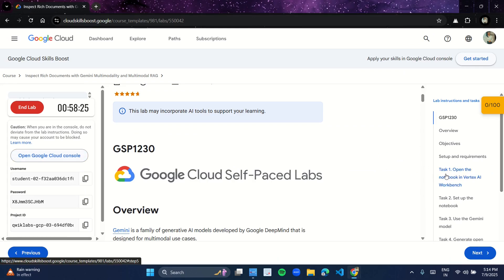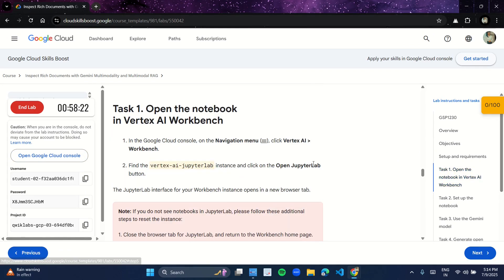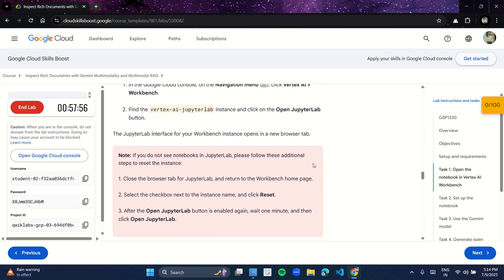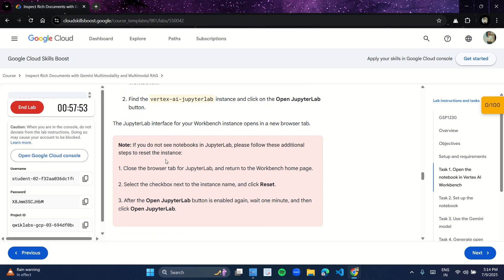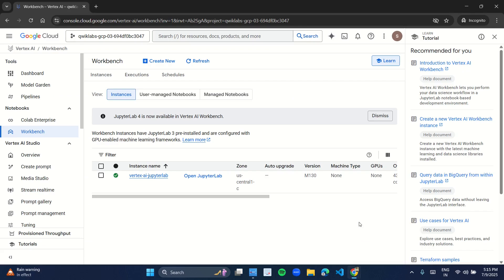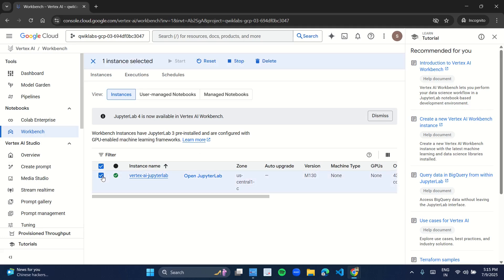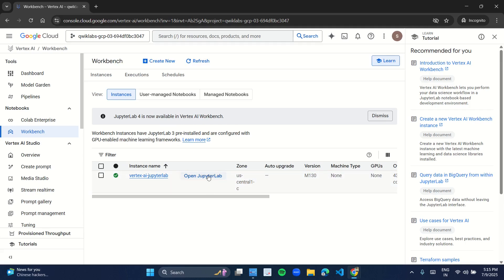Come back to the manual. Now here under Task 1 you have this note in the red colored box. It says that if you do not see notebooks in JupyterLab — as in my notebook I can see over here an instance name and I can open this JupyterLab notebook — but in case if you don't find this file, what you have to do is click on the checkmarks, and over here you have a reset option. Click on this reset option and you are good to go. Wait for a minute and you will see the open JupyterLab option, so click on open JupyterLab.